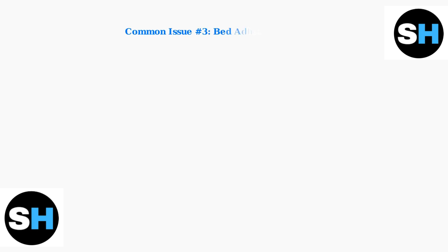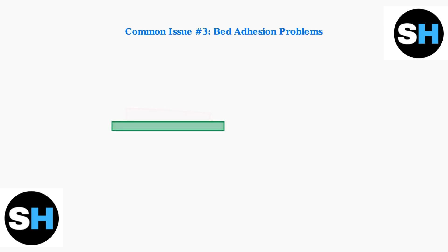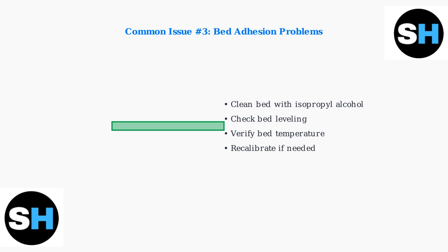Bed adhesion problems can ruin your prints before they even start. Poor first-layer adhesion often results from an unclean or improperly leveled bed.